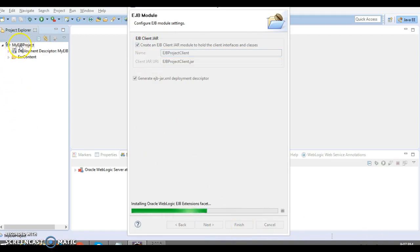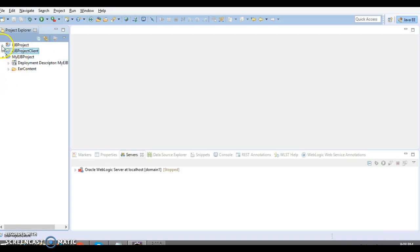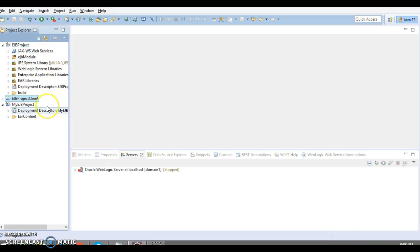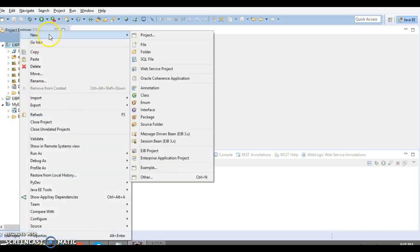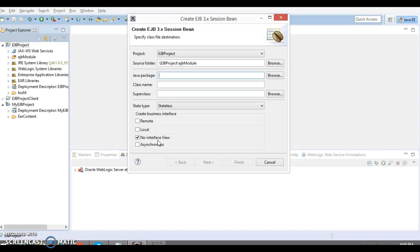The client program will also be created within this project. We had selected to create an EJB client program, so the EJB client program has also been created. Now inside this EJB project, I am going to create a session bean. Let's create a session bean in the package called com.info.bin.